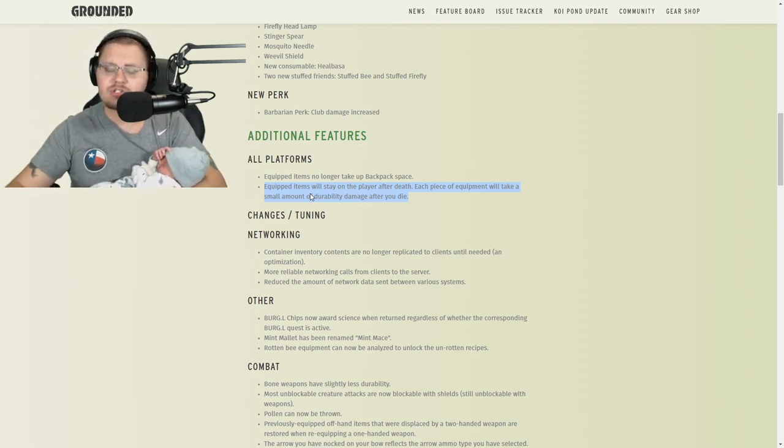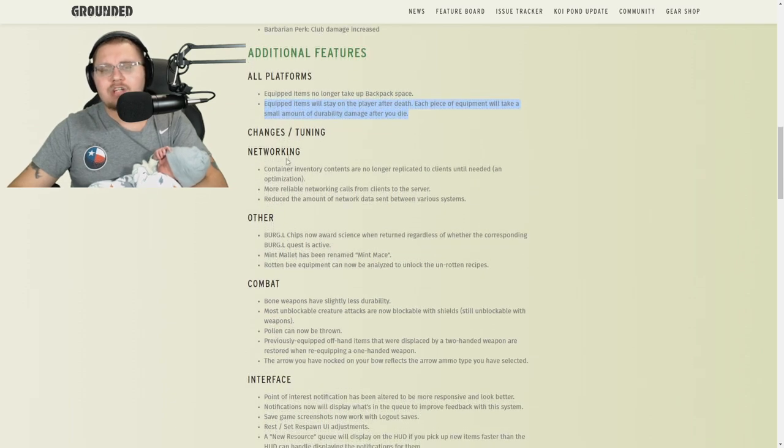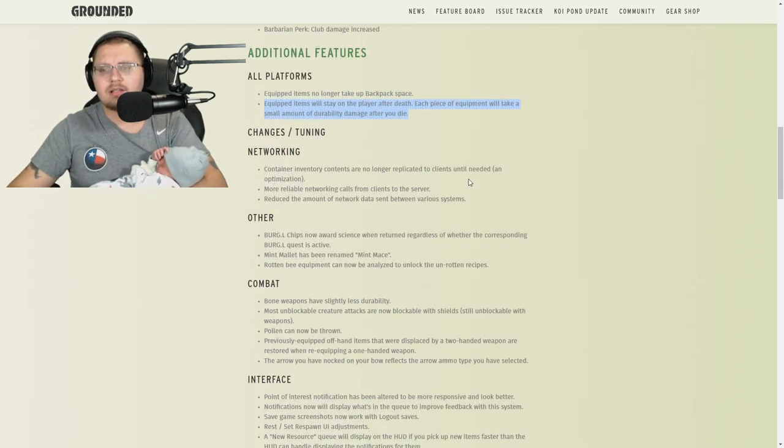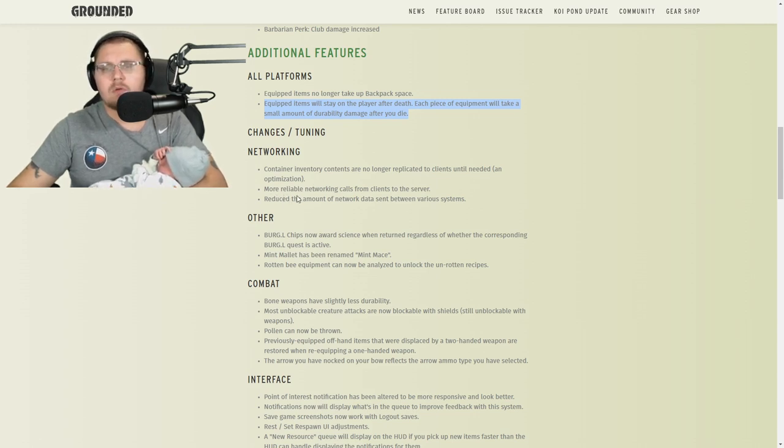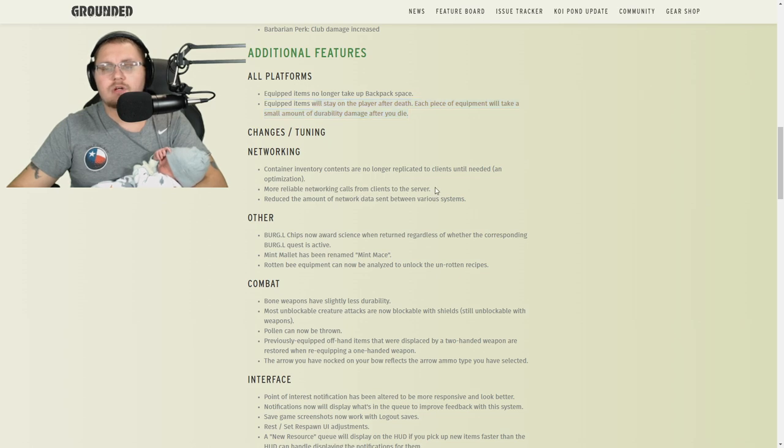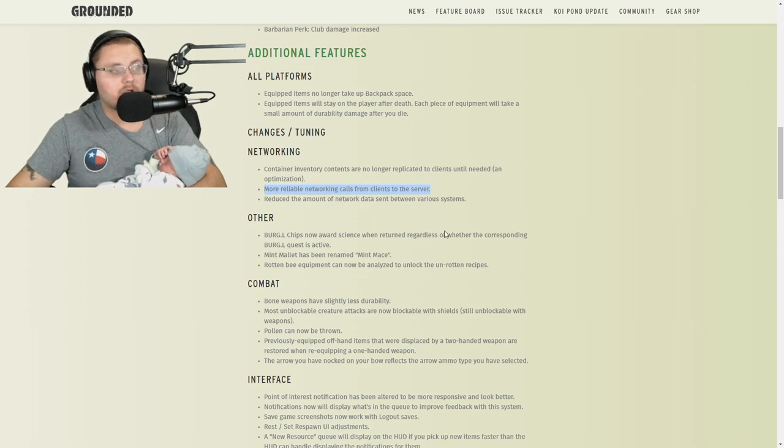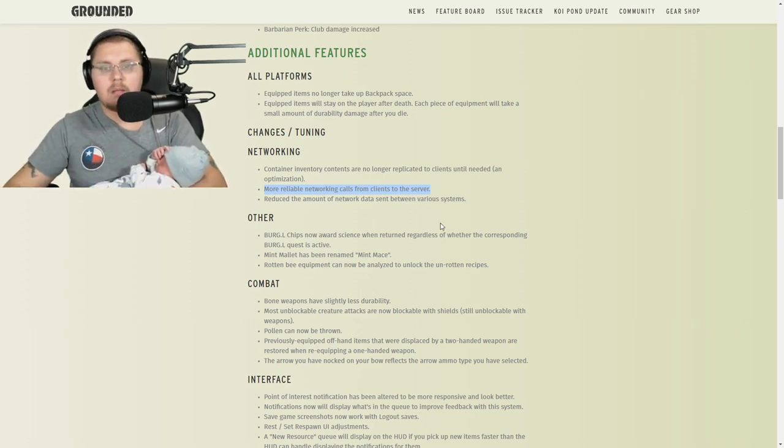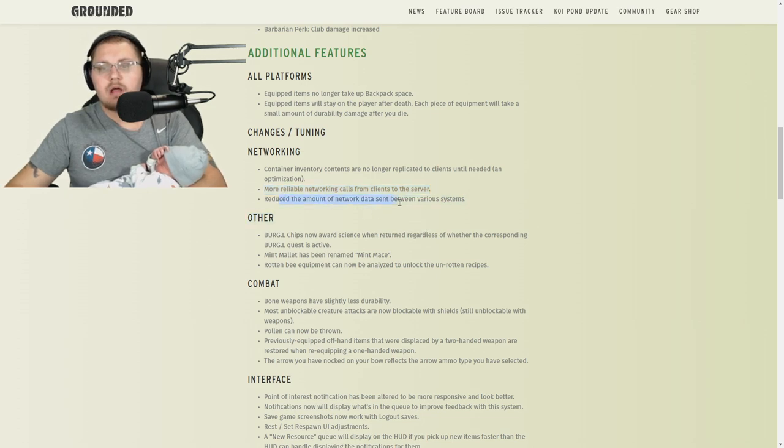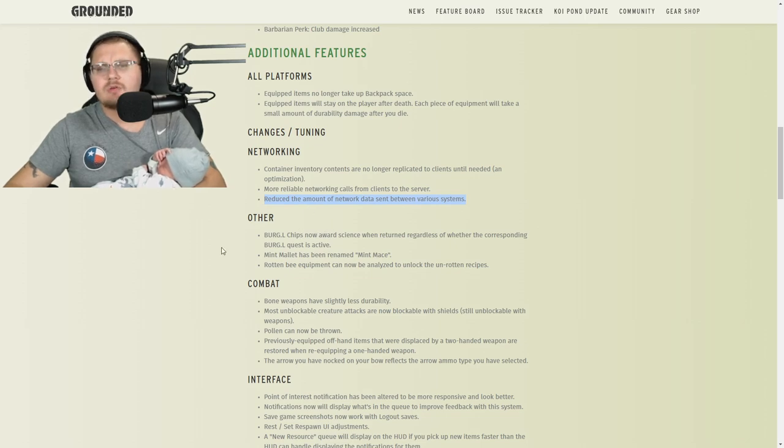Changes to networking: container inventory contents are no longer replicated to clients until needed as optimization, which is good, makes it work a little bit better. More reliable networking calls from clients to the server—this means you're going to have less high ping and easier transitions for people joining your games. They reduced the amount of network data sent between various systems, so this is going to speed up those loading times and reduce the lag.